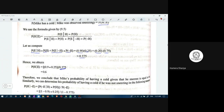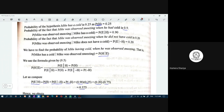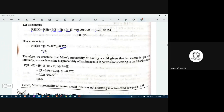Dividing by the denominator value, we get 0.6. So there is a 60 percent chance that Mike will have a cold given he is sneezing. We can conclude that the probability of Mike having a cold given he sneezes is 0.6.